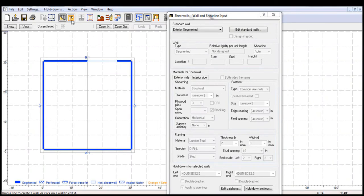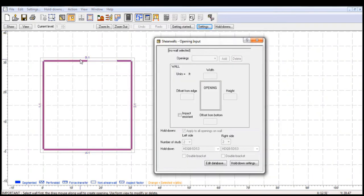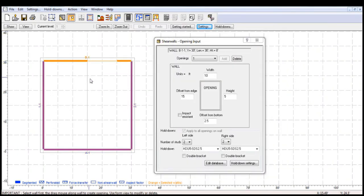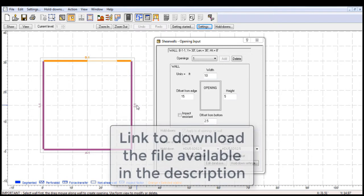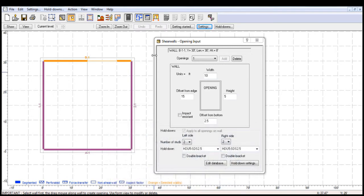This is the same existing building that I had in the previous example from video 1. Note that the link to the downloadable file for this simple building is available in the description below.